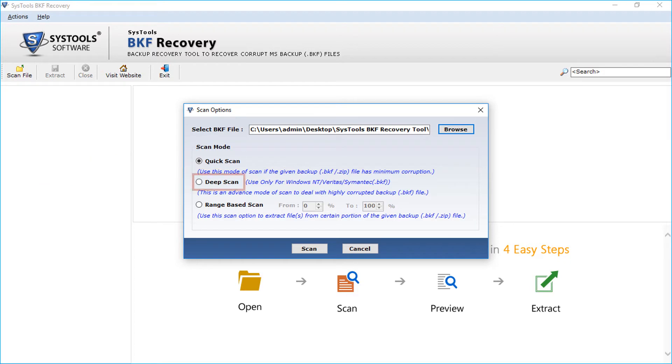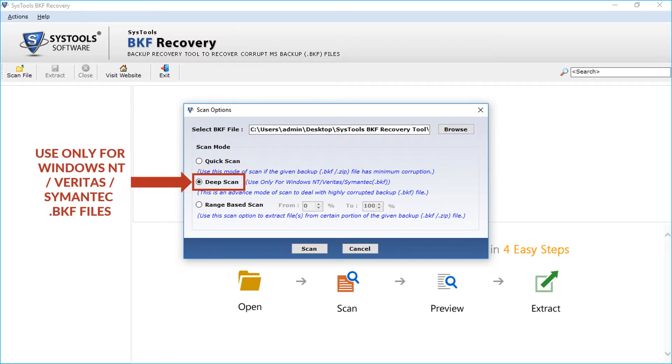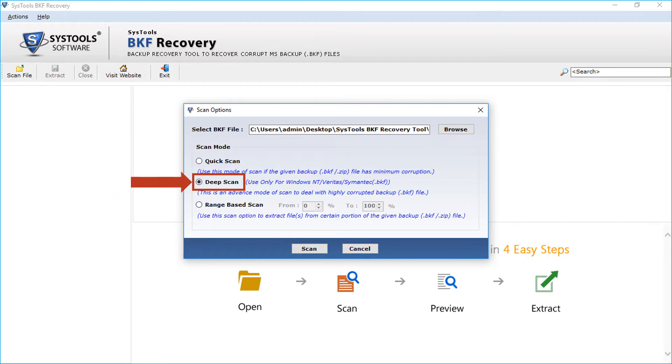Next is the advanced deep scan option. You can select this option if the file is highly corrupted. Select this option for extracting Windows NT, Veritas and Symantec BKF files. This option does not support ZIP files.